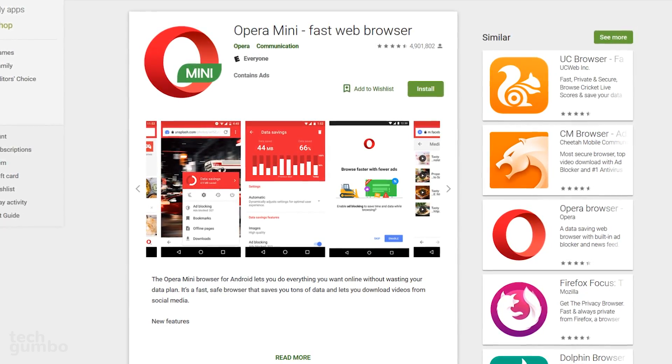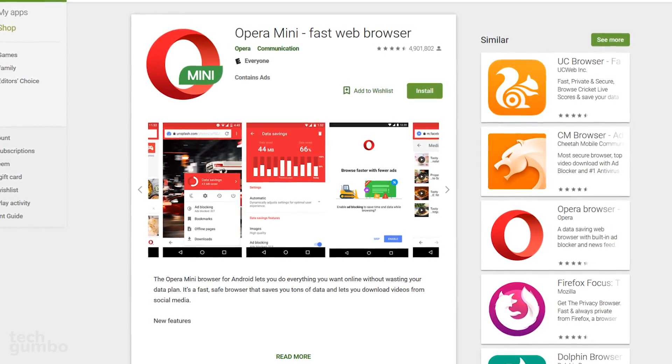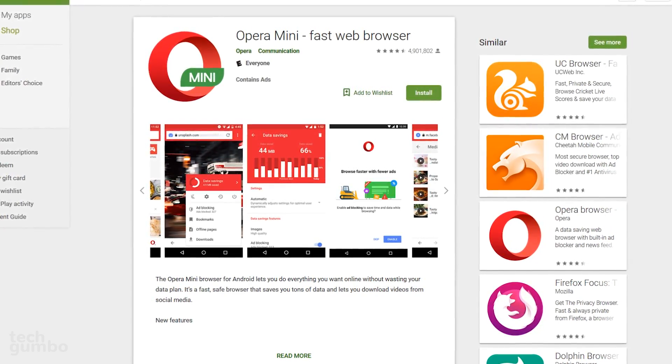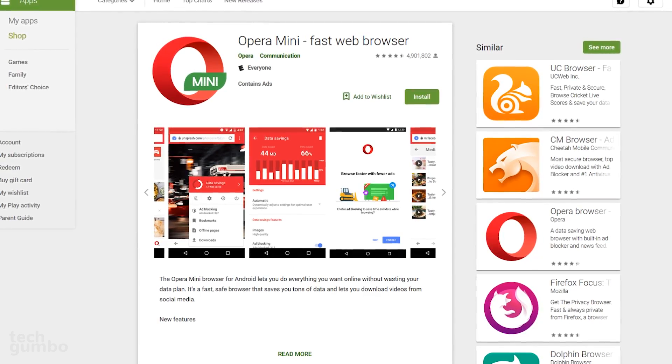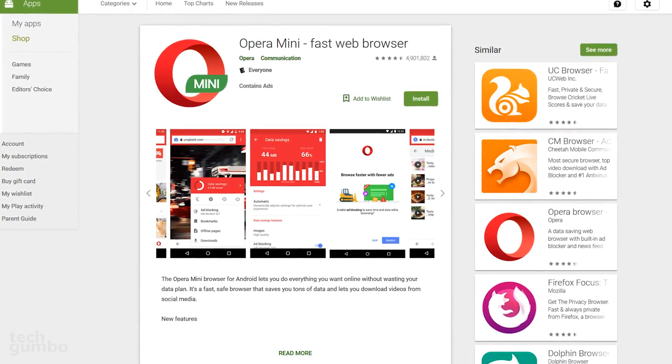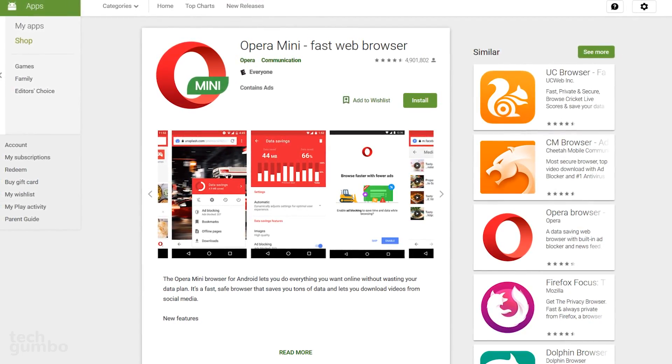Opera Mini is another great option for those of you that are looking for a lightweight, data-saving browser for your Android device.